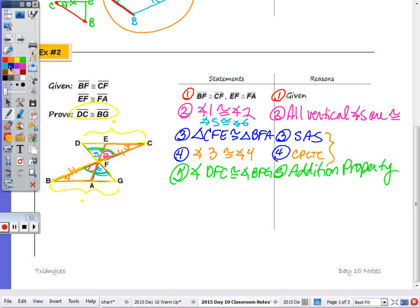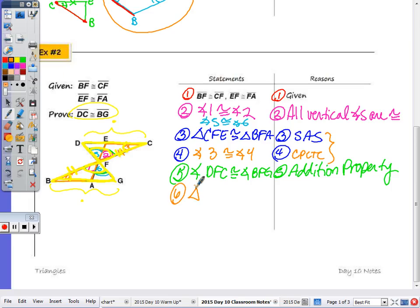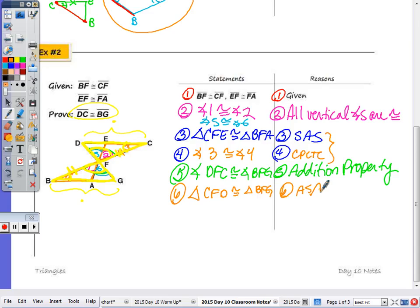At this point within the yellow triangles I have angle-side-angle, so those two triangles are congruent by angle-side-angle. Step six: triangle CFD is congruent to triangle BFG by the angle-side-angle postulate. Then step seven: DC is congruent to BG by CPCTC.